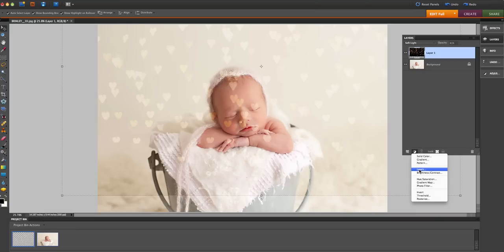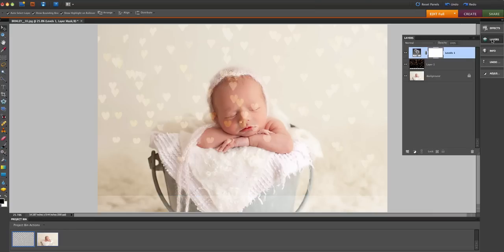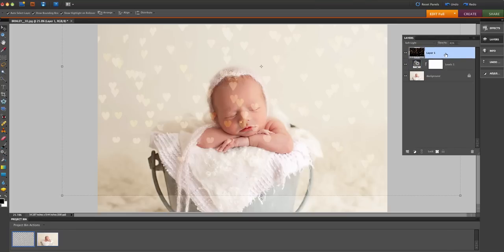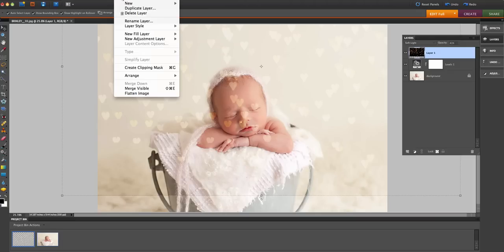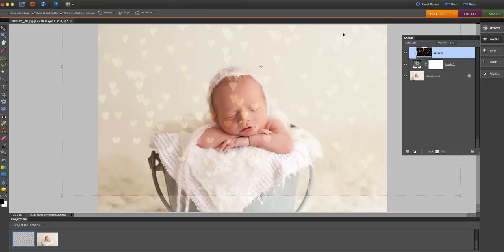Just click on levels, go back up to layers. Now here you need to drag this adjustment layer underneath your bokeh, that layer of the heart bokeh. And next I'm going to go up to layer, create clipping mask, or you can just hit Command G. Either one does the same thing.